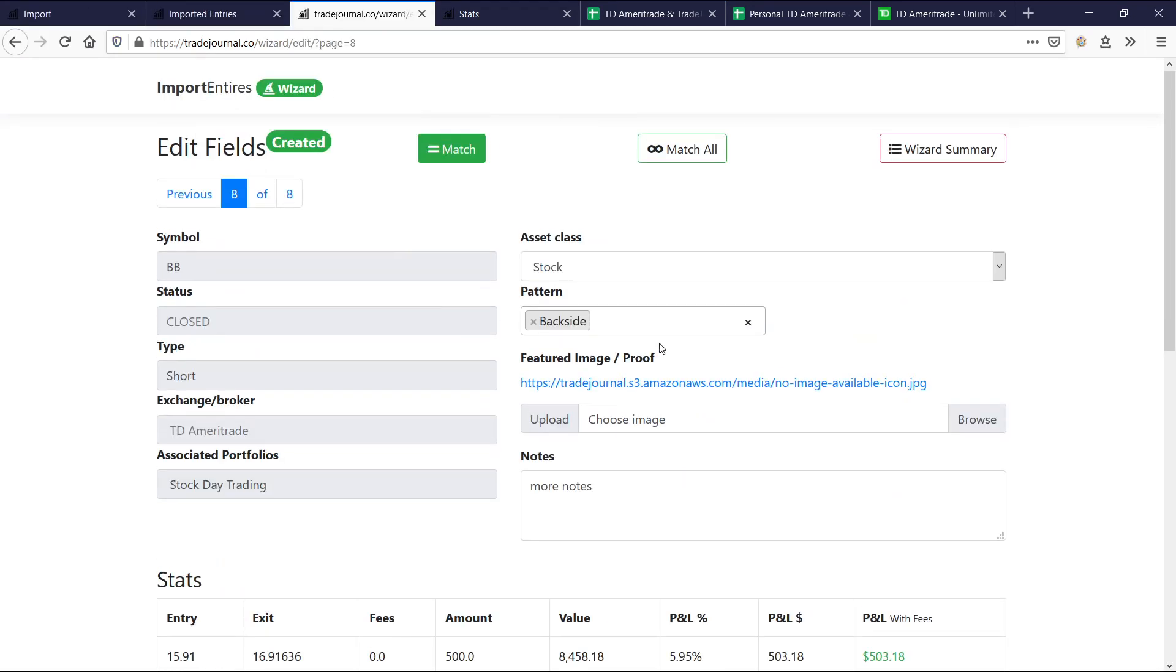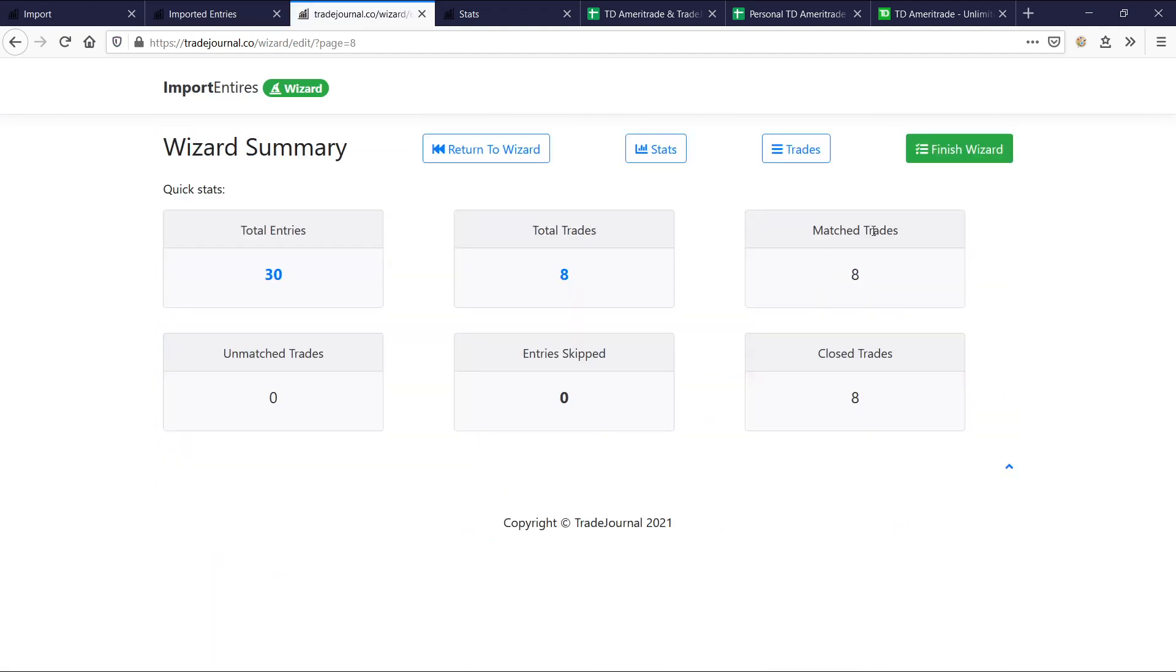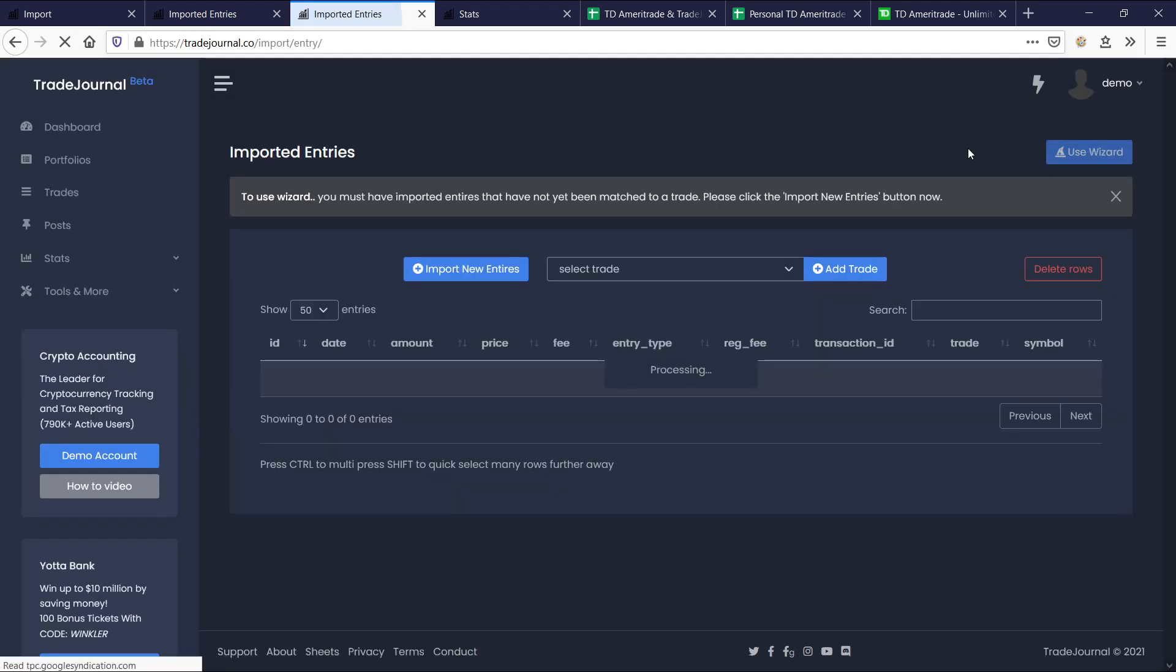Sweet. Okay, let's go ahead. And so we did match all. Let's go back to the wizard summary. This is the important part. You want to say finish wizard. This kind of ties everything up. These trades are actually already created. But by saying finish wizard, you can now use the wizard again with new transactions. So let's go ahead and say finish wizard.